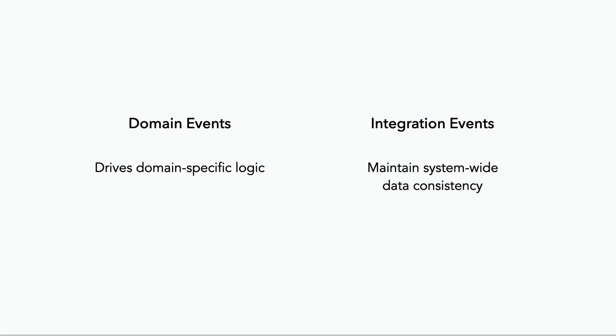But there's also a difference in the timing of these two types of events. Domain events are published immediately after the domain event has happened because they're published and consumed at the source of the domain event by the service that owns the domain. Whereas integration events tend to be slightly delayed because you typically have to aggregate data from a number of sources to put together everything that someone else might need to know about the domain event.